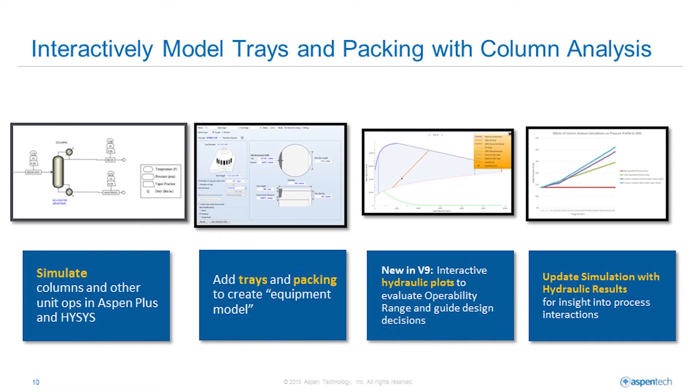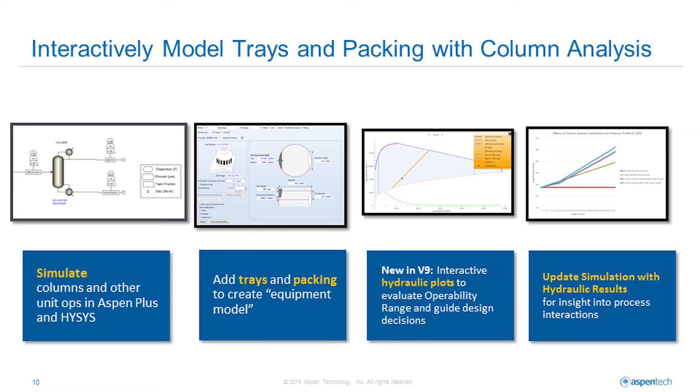In the new column analysis in V9, you can use Aspen Plus and Aspen Hysys to create a conceptual model of the tower and the process based on thermodynamics, create an equipment-based model to add rigor to reflect the operation of actual trays and packing in the plant, use the hydraulic operating diagrams to understand the feasibility of chosen internals, and update the simulation with hydraulic results which propagates throughout the rest of the process.